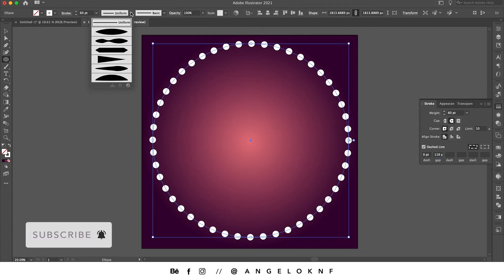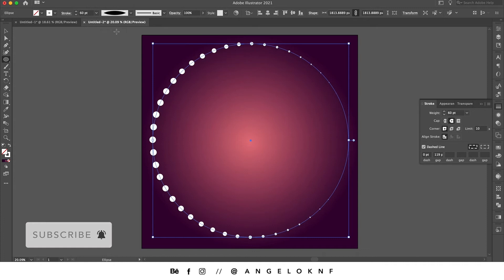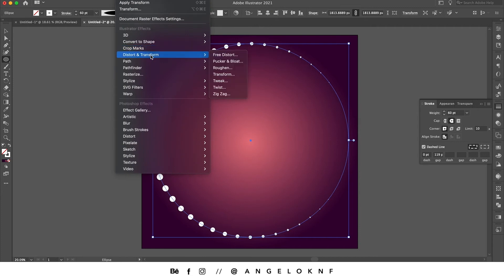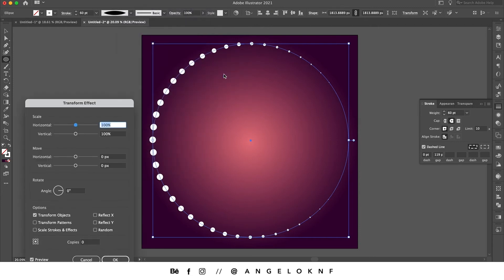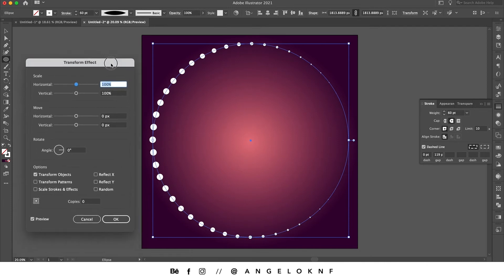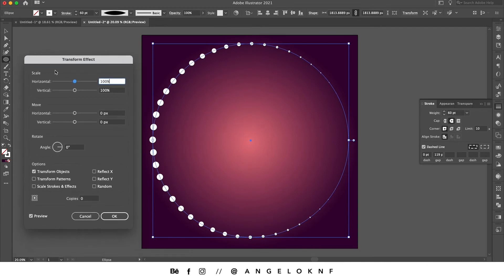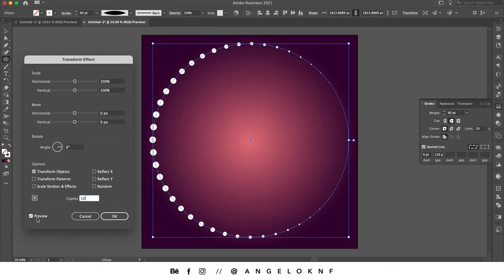Now I need to click on the Effect button at the top menu and select Distort & Transform, then go to the Transform option. We're going to start by changing the copies to somewhere like 50. If you have selected the preview checkbox, you can see the results, but at the moment we can't see any change unless we change the other settings as well.